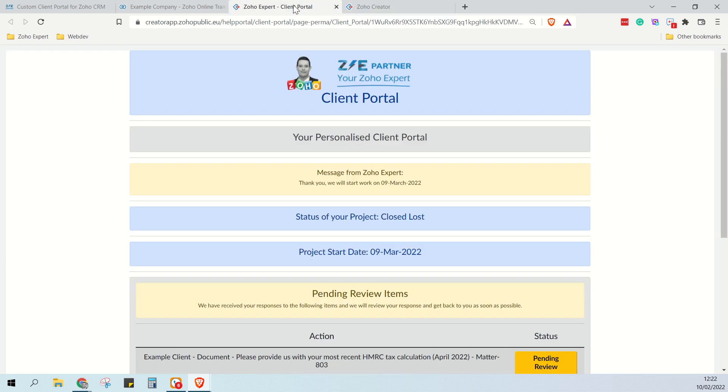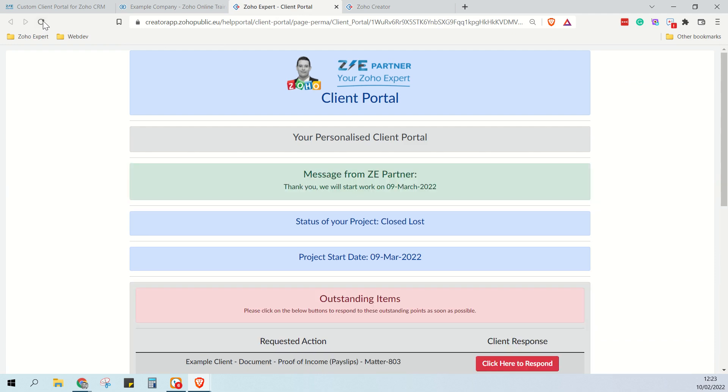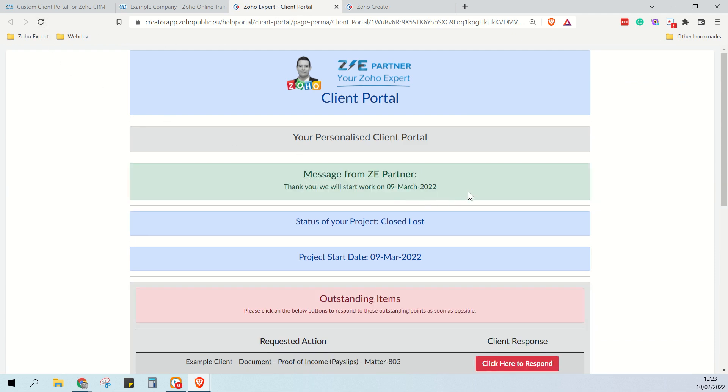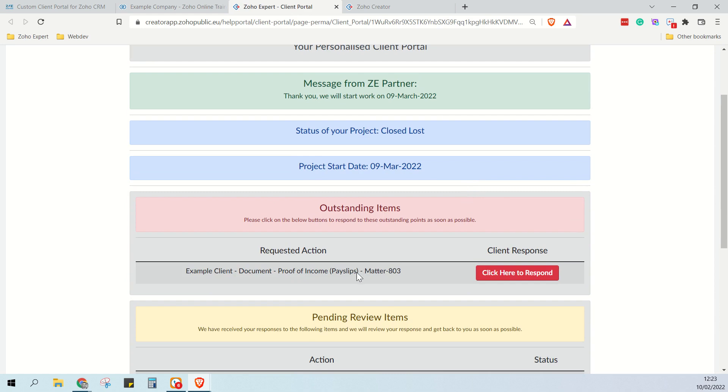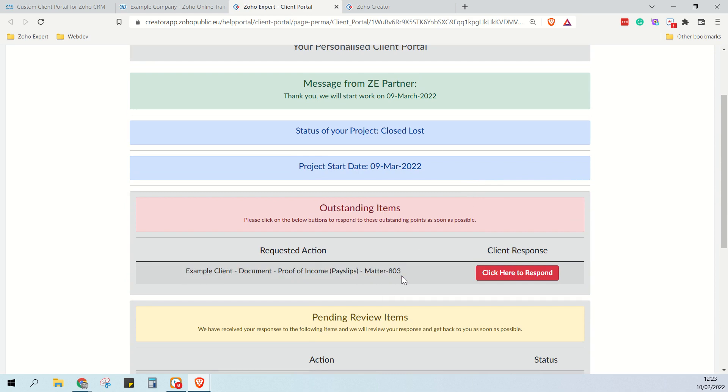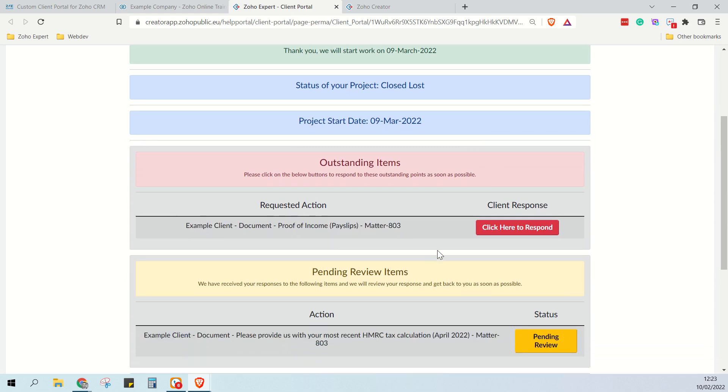And as the client, we refresh the portal. And now we can see the green box with the larger text in it. And if we go down here, we can also see that the proof of income has been added.